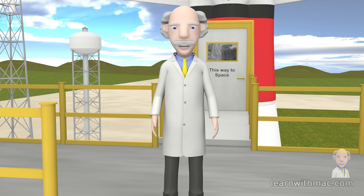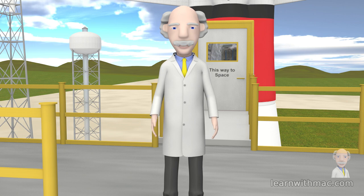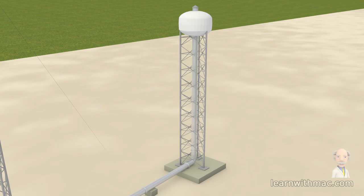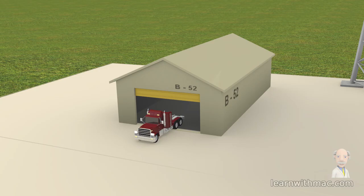Gravitational force is an amazing force of nature. You may think of it as a force of attraction. That is because every object attracts every other object, whether that is me, you, or any of the items around you.